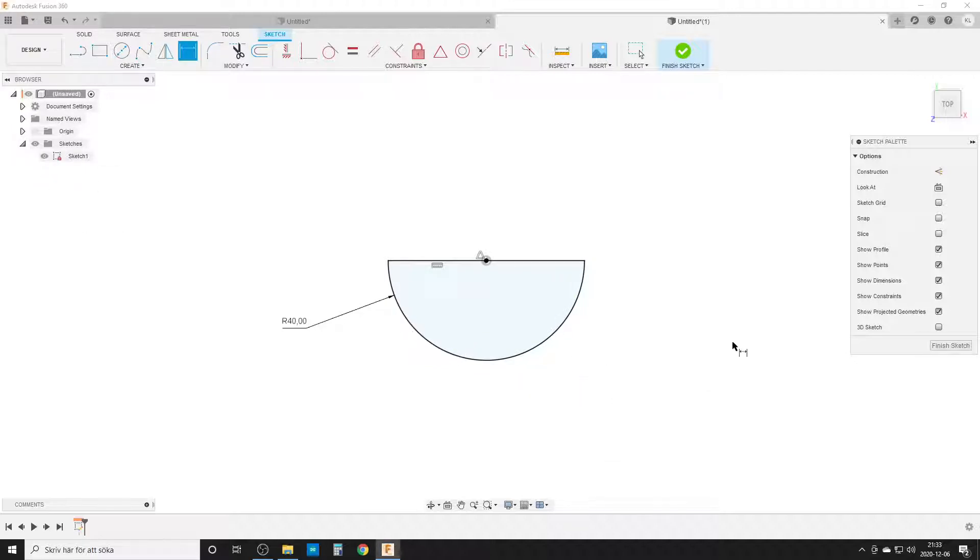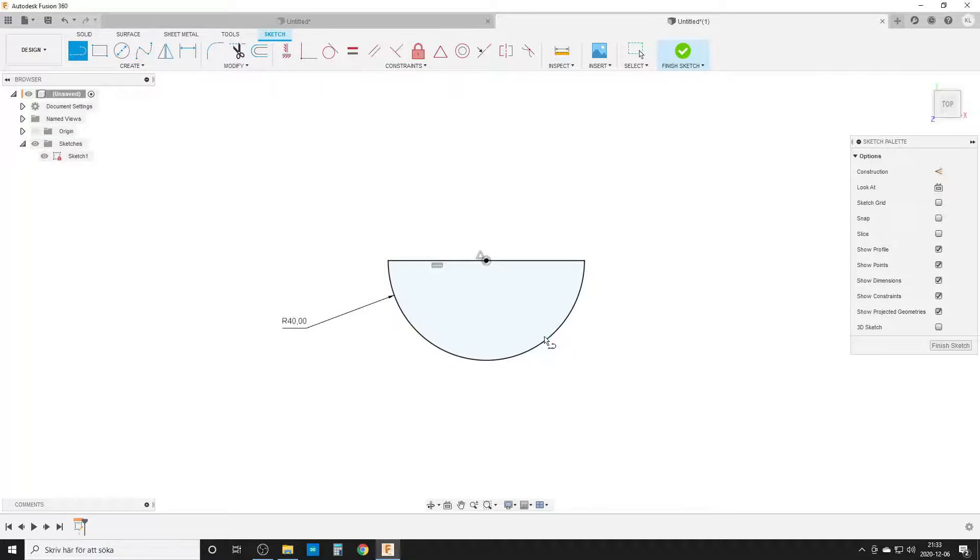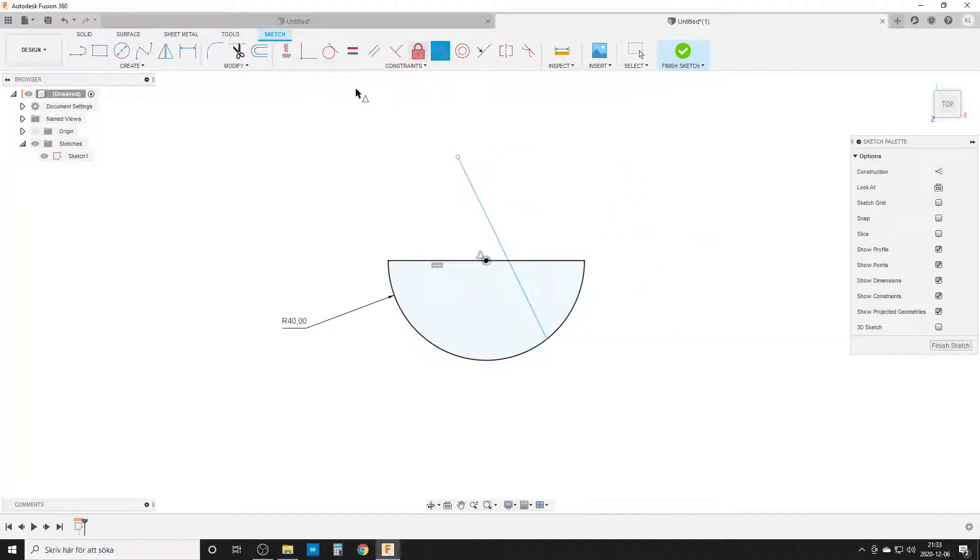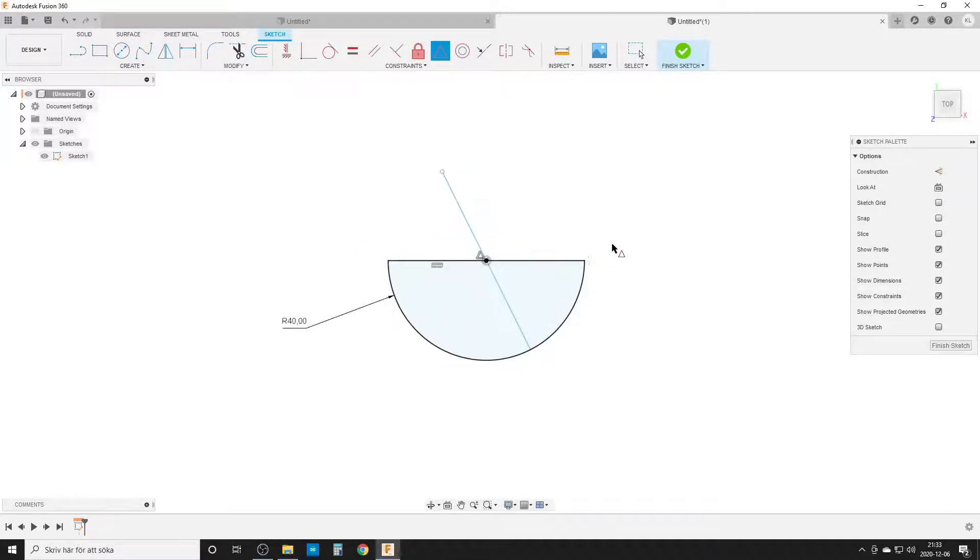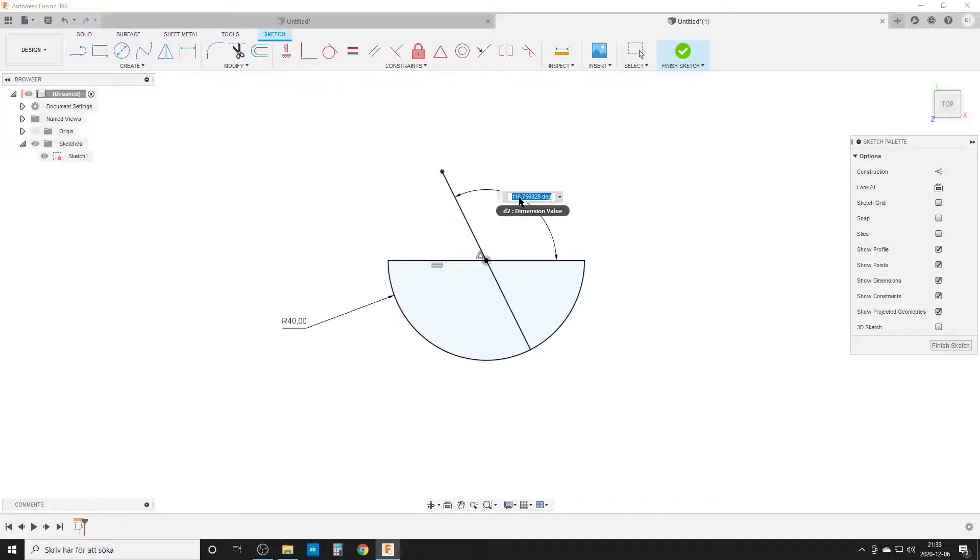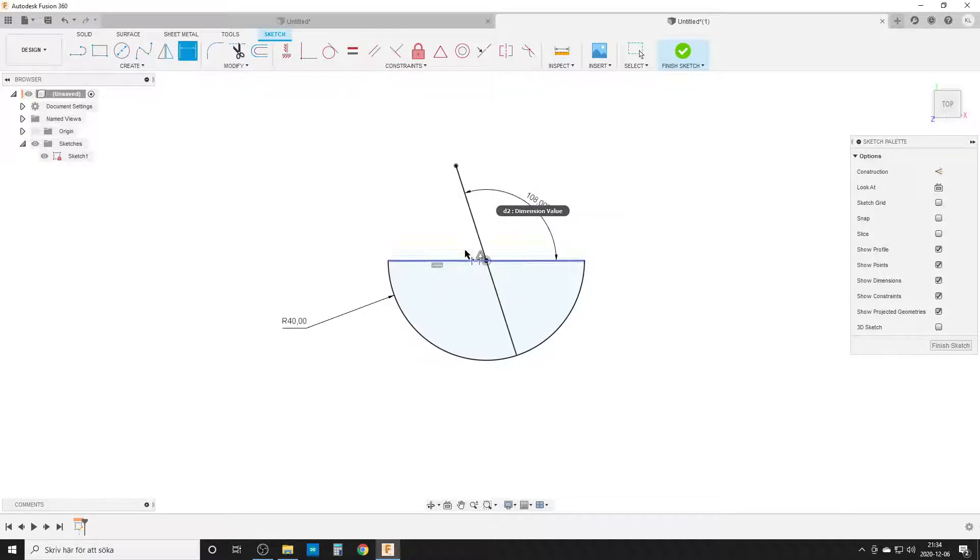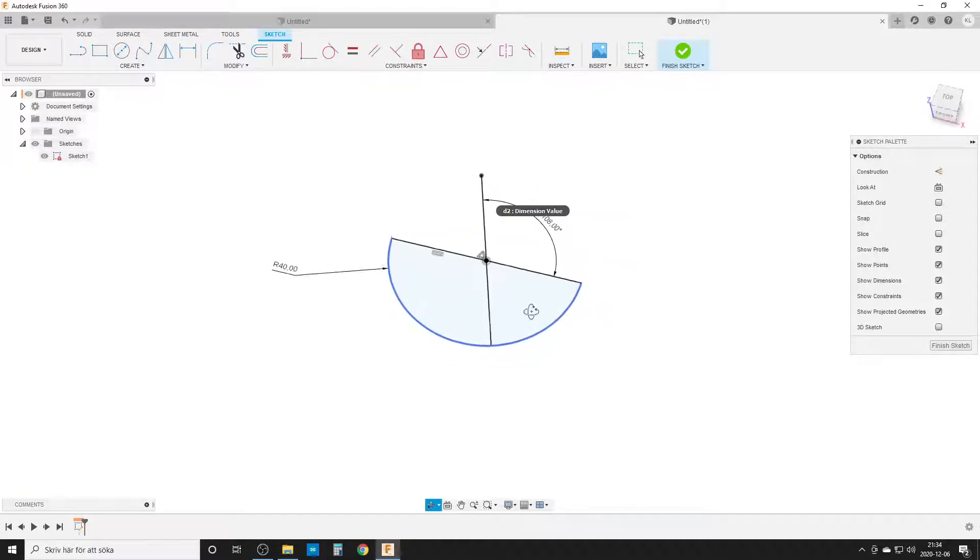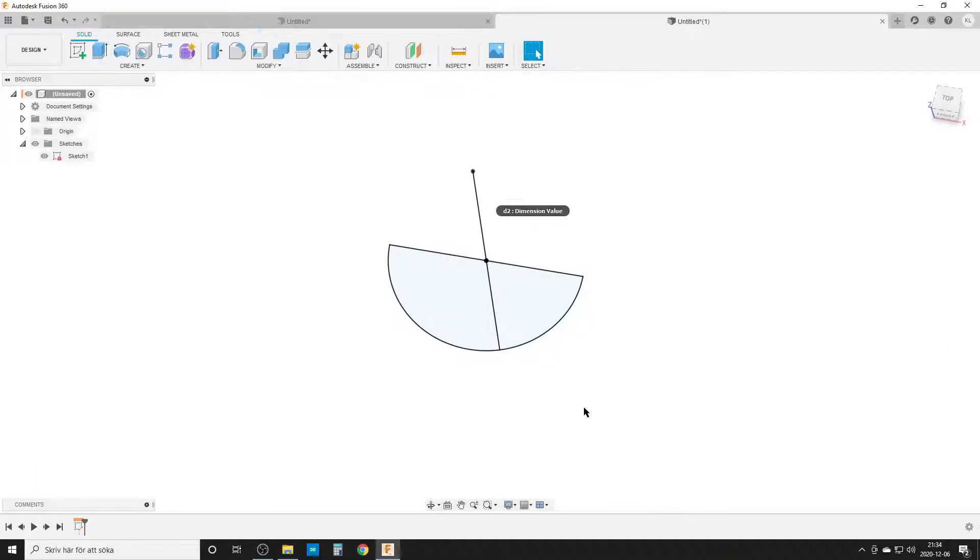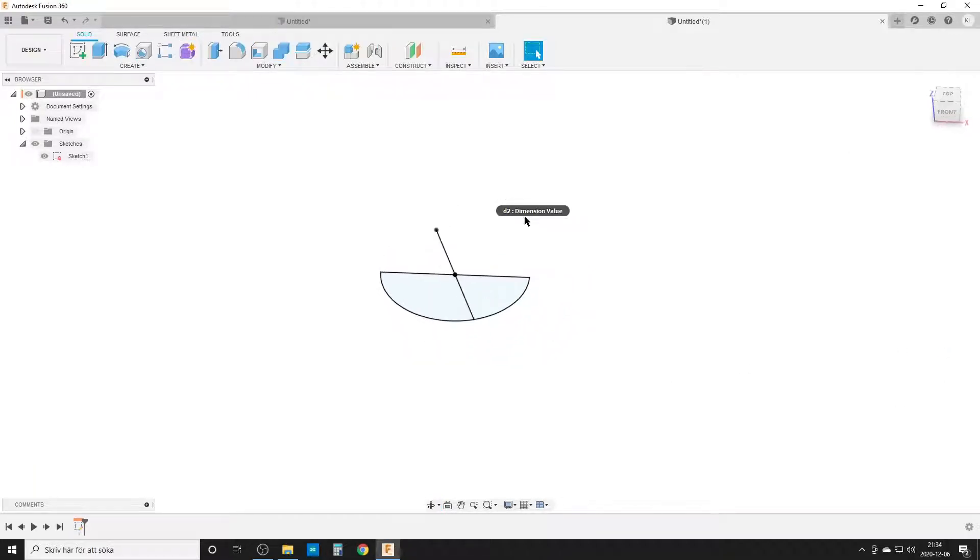We add a line which is one of our axes we're going to use later. Once again, we use a midpoint constraint between this and the midpoint here. We'll give it an angle dimension of 90 plus 18 degrees, or 108 degrees, which is 18 degrees from perpendicular.